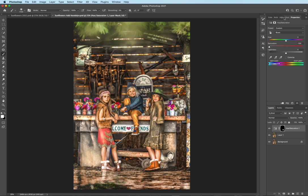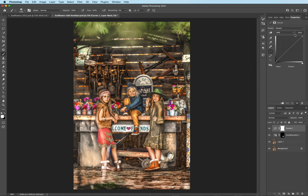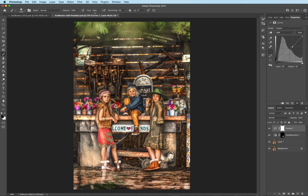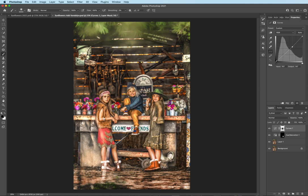And the last thing I want to do is I just want to bring down the mid-tones a little bit. So I'm going to grab a curves adjustment layer and just pull down ever so slightly on the mid-tones. And take a soft black brush, 100% opacity. I'm going to make it big enough just to cover my subjects. And tap on. So that's the before and after there.